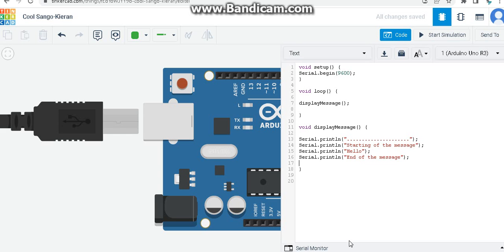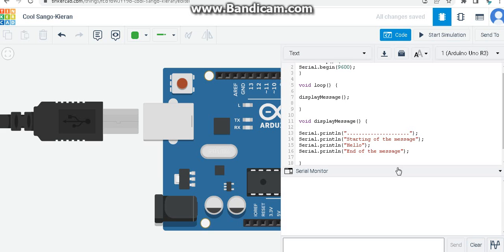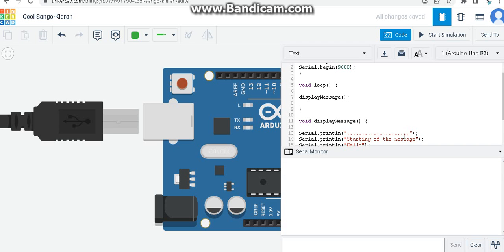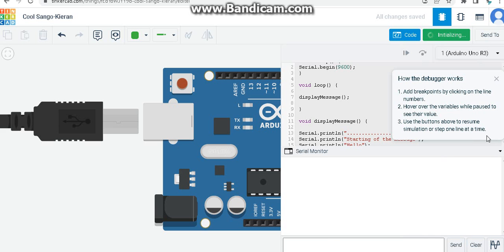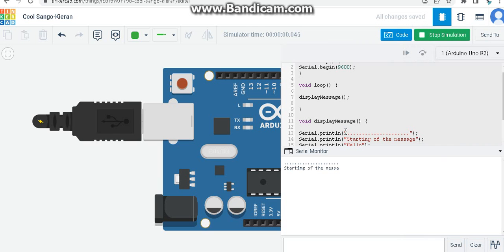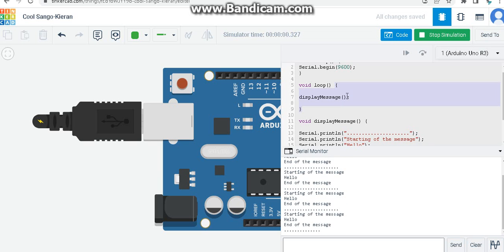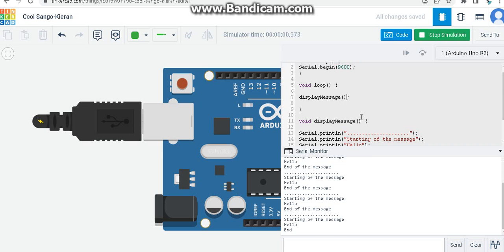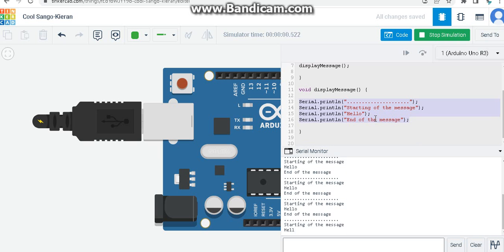I've already pasted the code. I'll open the serial monitor - making it a bit bigger - and let's simulate and see what happens. The first line is printed. See how it's printed: 'starting of the message', 'hello', 'end of the message', and it's being repeatedly printed because each while loop iteration is calling the function again and again.